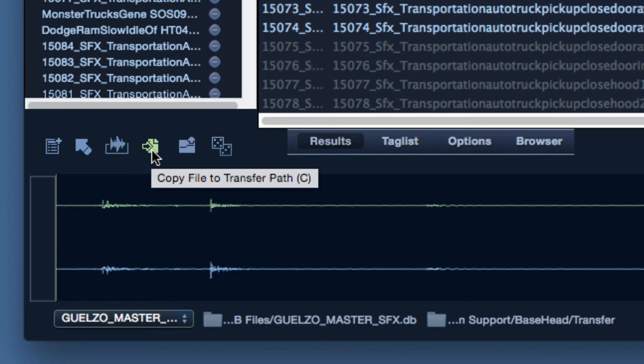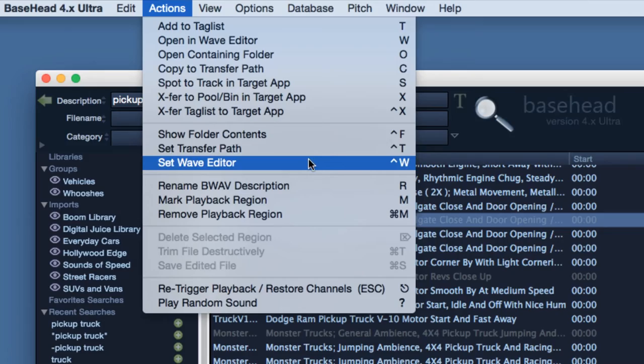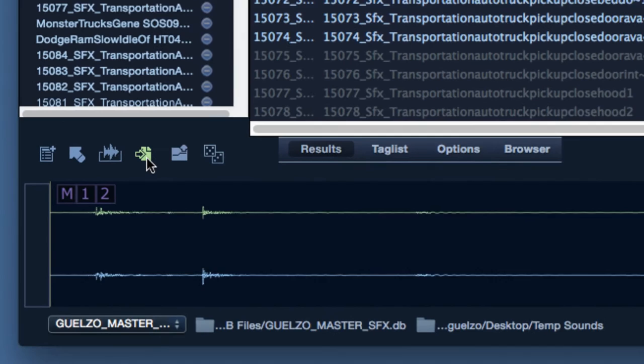This button allows copying a file directly to the transfer path. To designate a path, hit CTRL T or navigate to the Actions dropdown menu. With the path set, hit this button or hit the C key to copy files over.